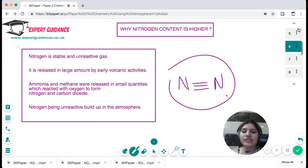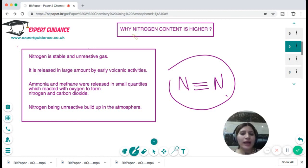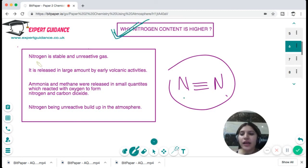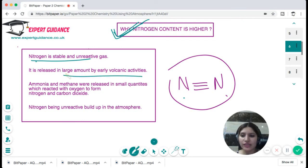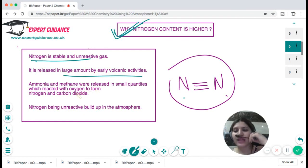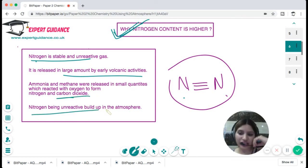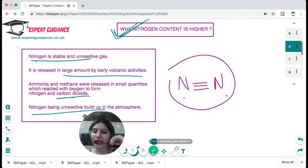Why is the nitrogen content higher? Nitrogen is a very stable and unreactive gas. It was released in large amounts by early volcanic activity. Ammonia and methane, which were released in small quantities, reacted with oxygen to form nitrogen and carbon dioxide. This nitrogen, being unreactive, built up in the atmosphere.